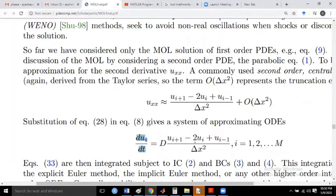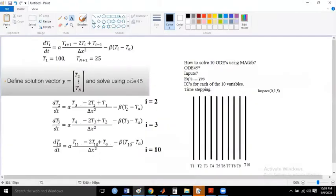We have ui, ui+1, and ui-1. Here, u stands for the temperature at the i-th space location. Please be very clear about the index — this is the most important part. ui stands for the temperature at the i-th space point and for all the times. Let us understand the scheme with the help of a picture. You have now transformed your partial differential equation to an ordinary differential equation — the partial derivative with respect to space is replaced by the centered difference scheme.